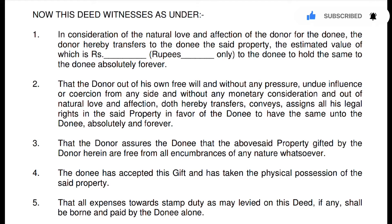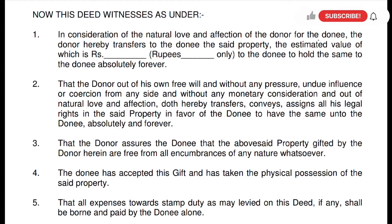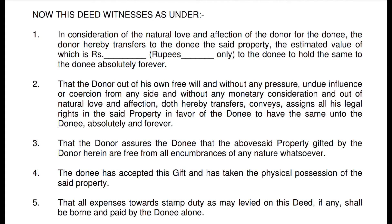The third point is: 'The donor assures the donee that the above-said property gifted by the donor herein is free from all encumbrances of any nature whatsoever.' That means the property gifted to the donee has no encumbrances — no loan, mortgage, or any dispute regarding that property.